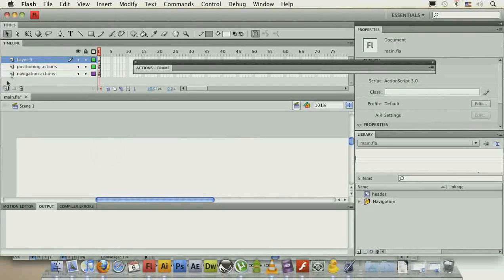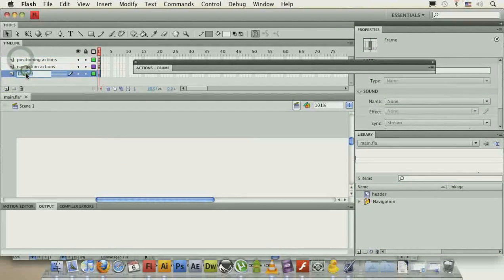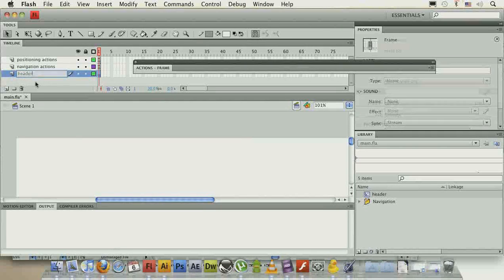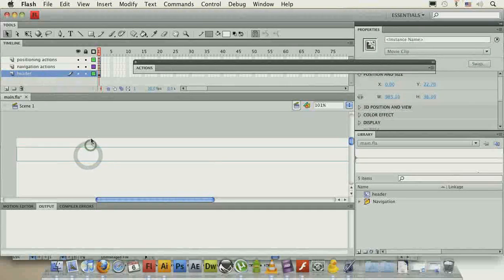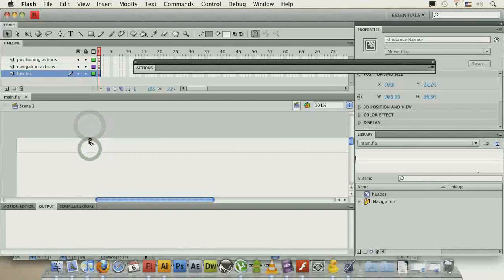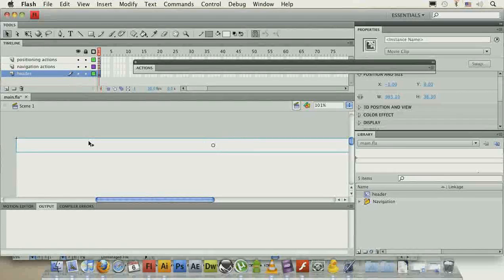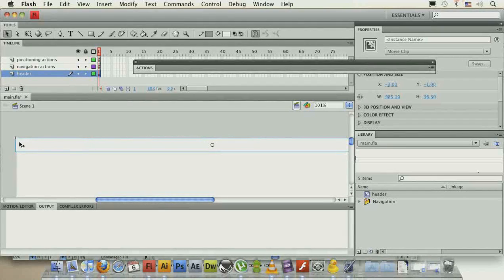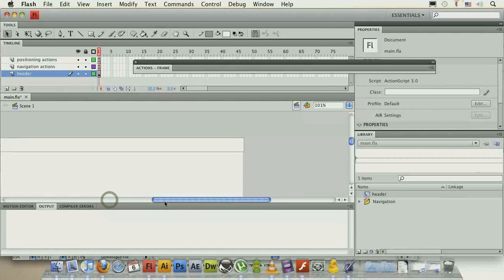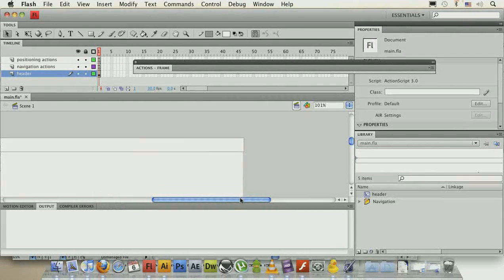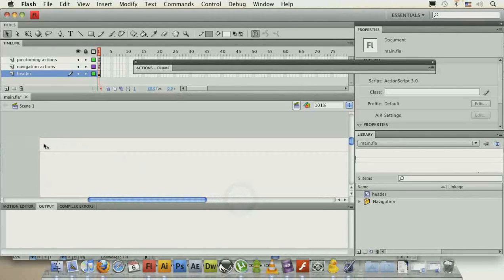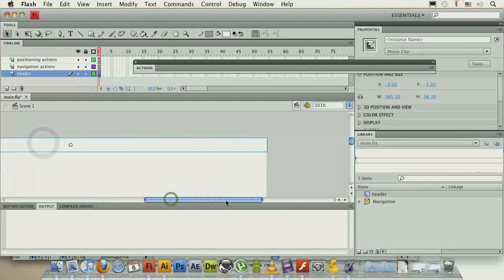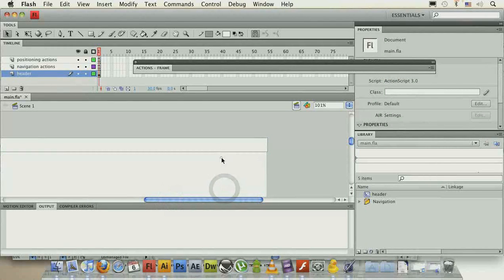Create a new layer and call it header, and position it to the top left. We can put it a bit out, because we don't want to see the left and the right border on our website, only the bottom one actually.